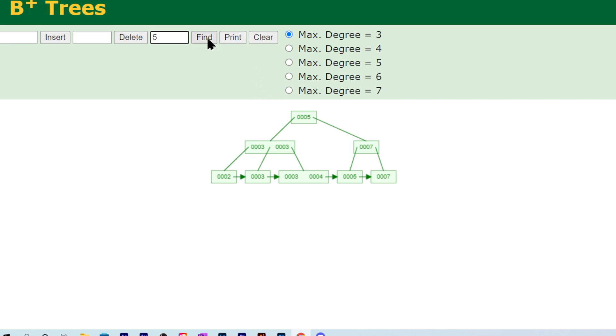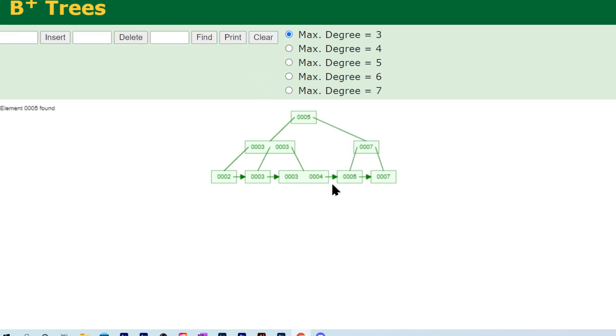I can show find here. We could simply search for five just to show you that it doesn't stop at the root. It goes all the way down to the leaf. Even though five is at the root, like I said, it's looking for the value, and all values are only stored at the leaves.